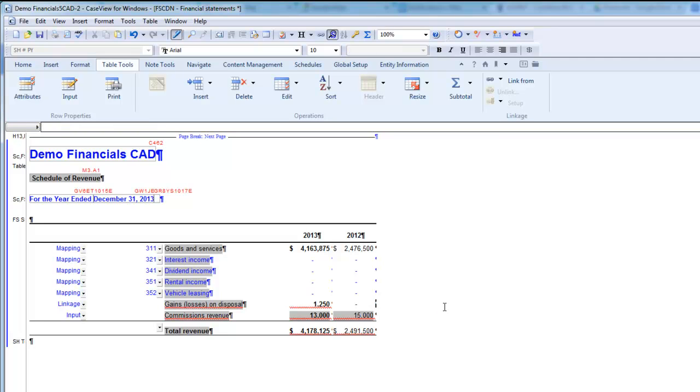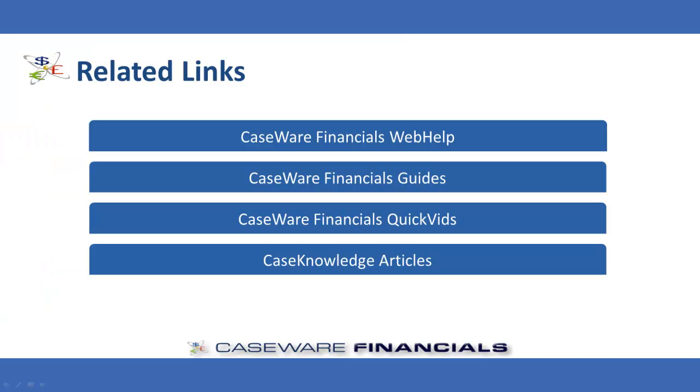Not all tables are equipped with a drop-down to change from Mapping to Input. When this option is not available, from the Table Tools ribbon, you can select the Input button. This will permit manual entry on the data cells for the selected row.